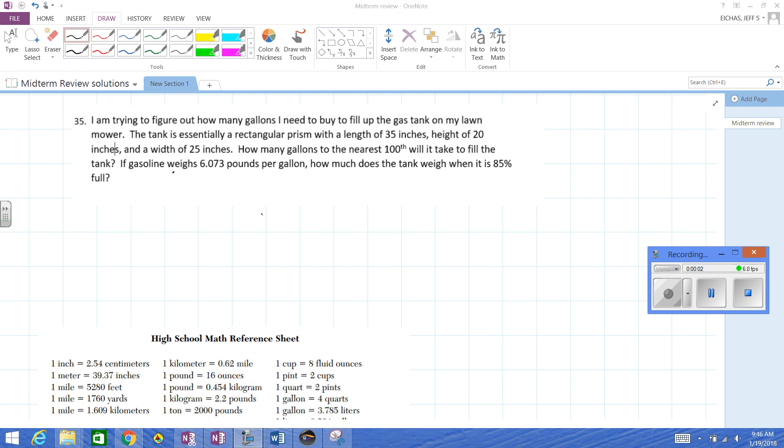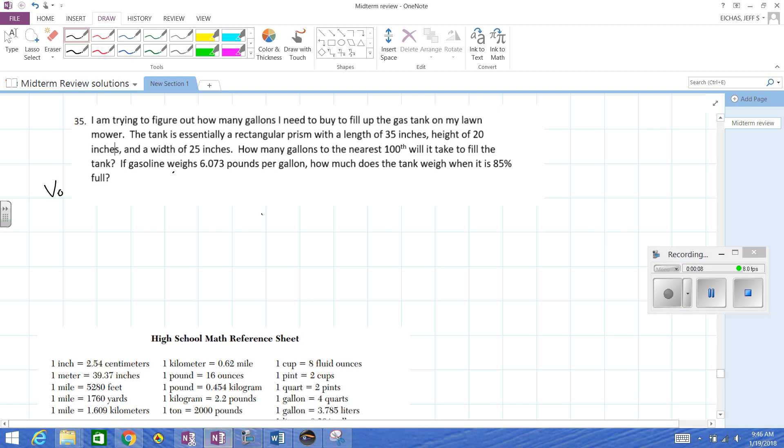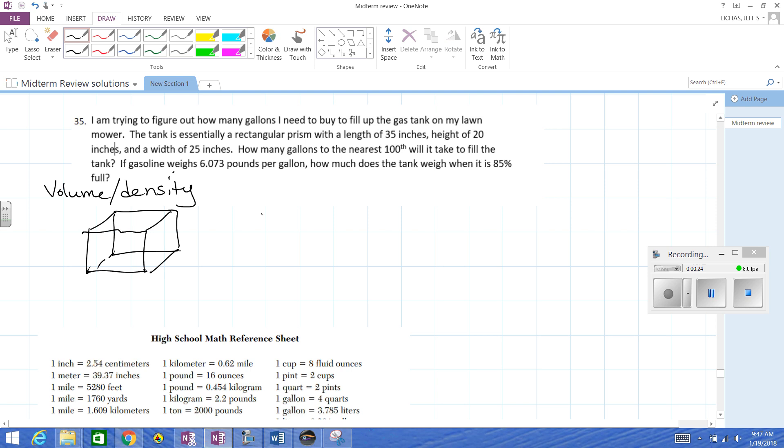So for this we have a midterm review here. Number 35 is looking at a volume density type of problem, which was from the first chapter this year. So what we have is a rectangular prism, a tank that's in a rectangular prism. So we'll try to draw one of those the best we can. 35 inch length, 20 inch height, 25 inch width.